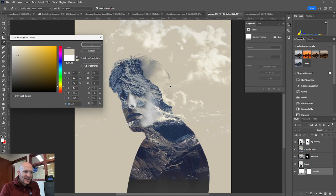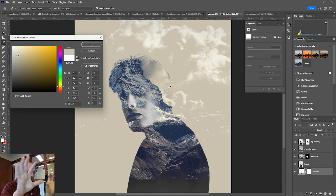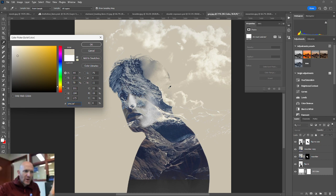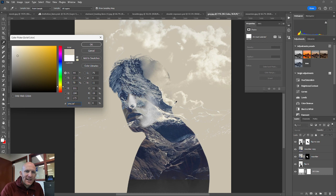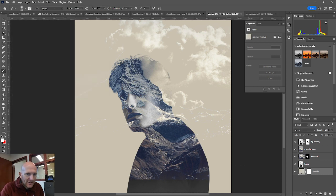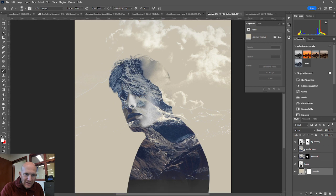The thing that you notice right away is the magic starts to happen. We start to see some of the clouds kind of erupting from the back of the guy's head here. There's still some cleanup that needs to take place, but we're going to get to that in a little bit. So I'm going to hit OK. Background layer, adjustment layer is set.